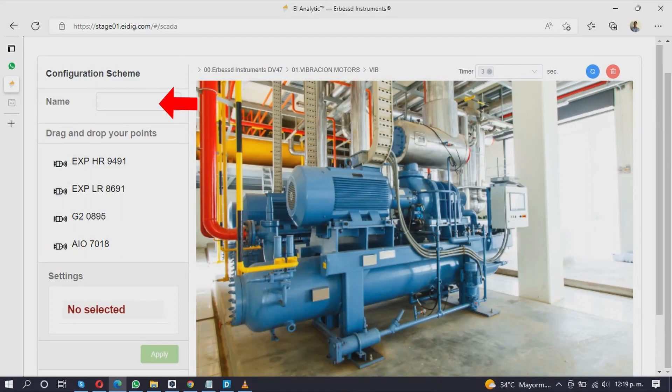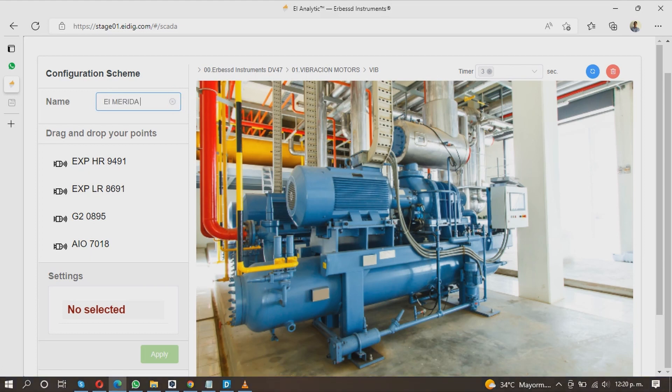First, name your SCADA Scheme. Below the name, you will see the loaded analysis points.